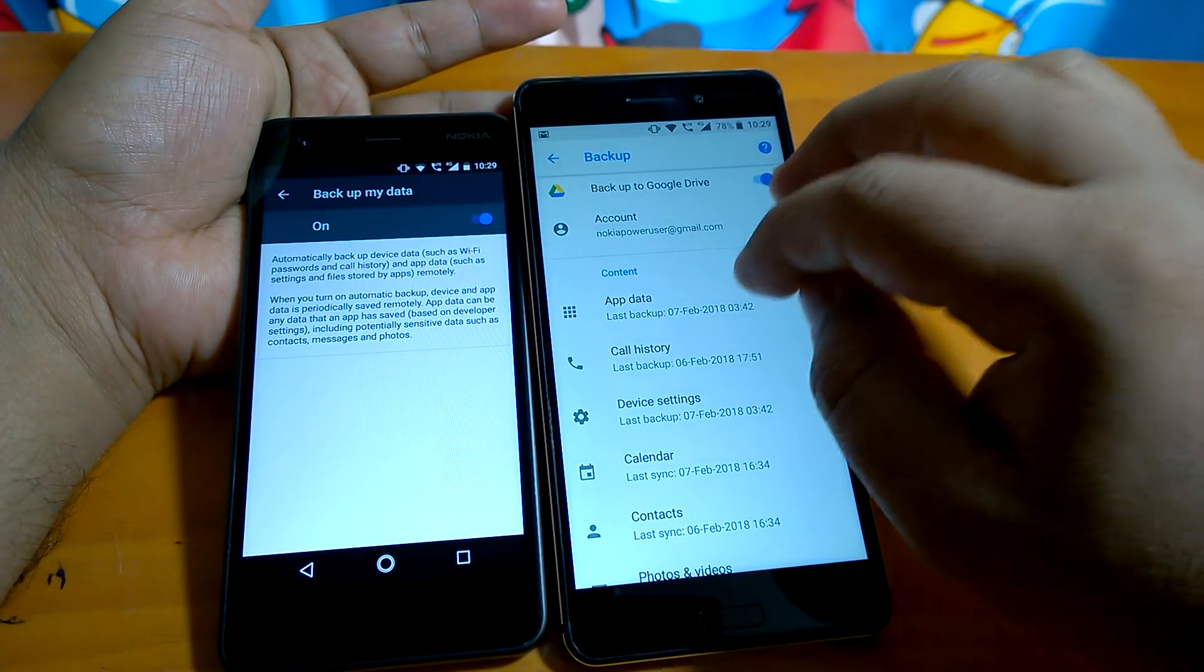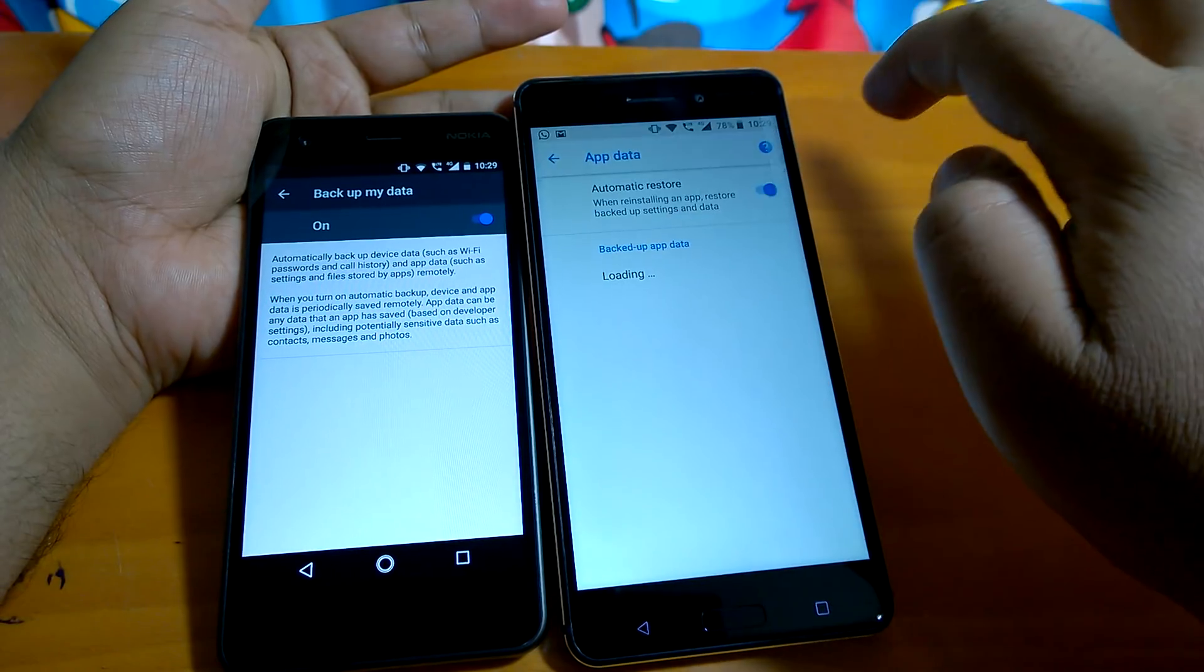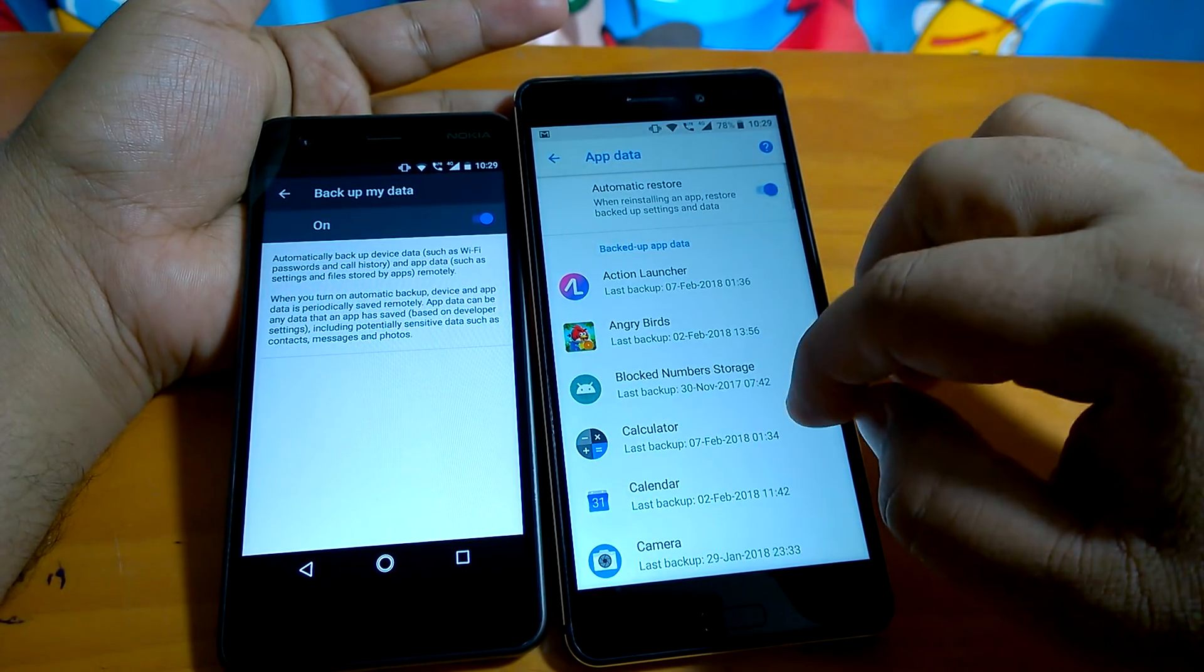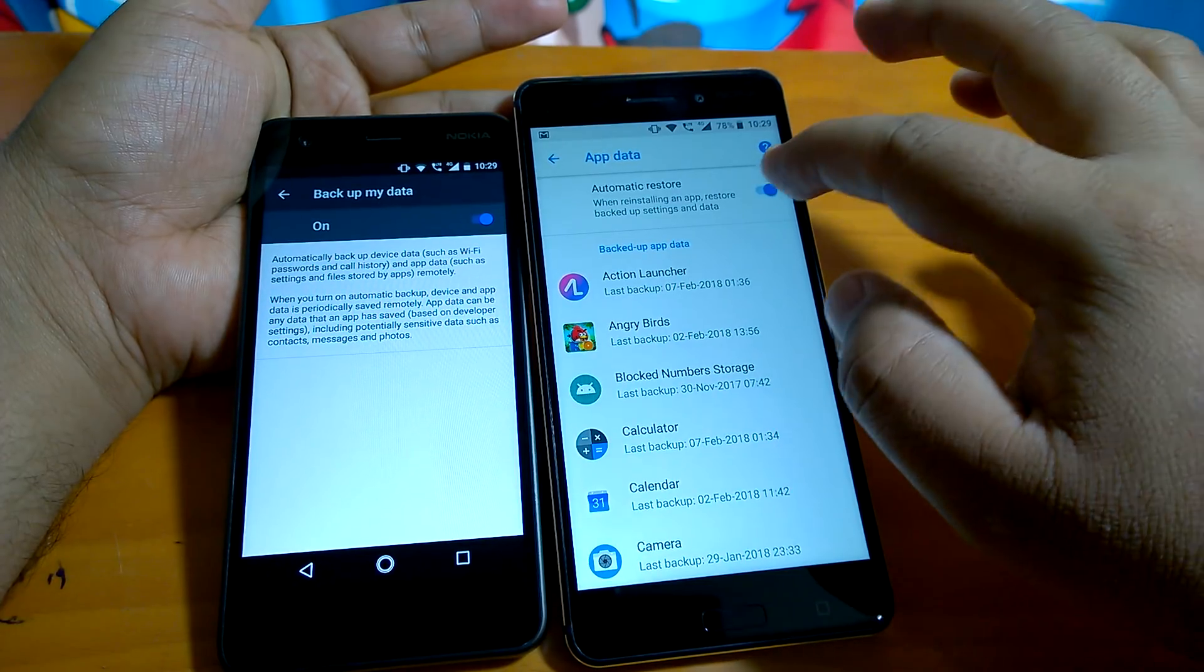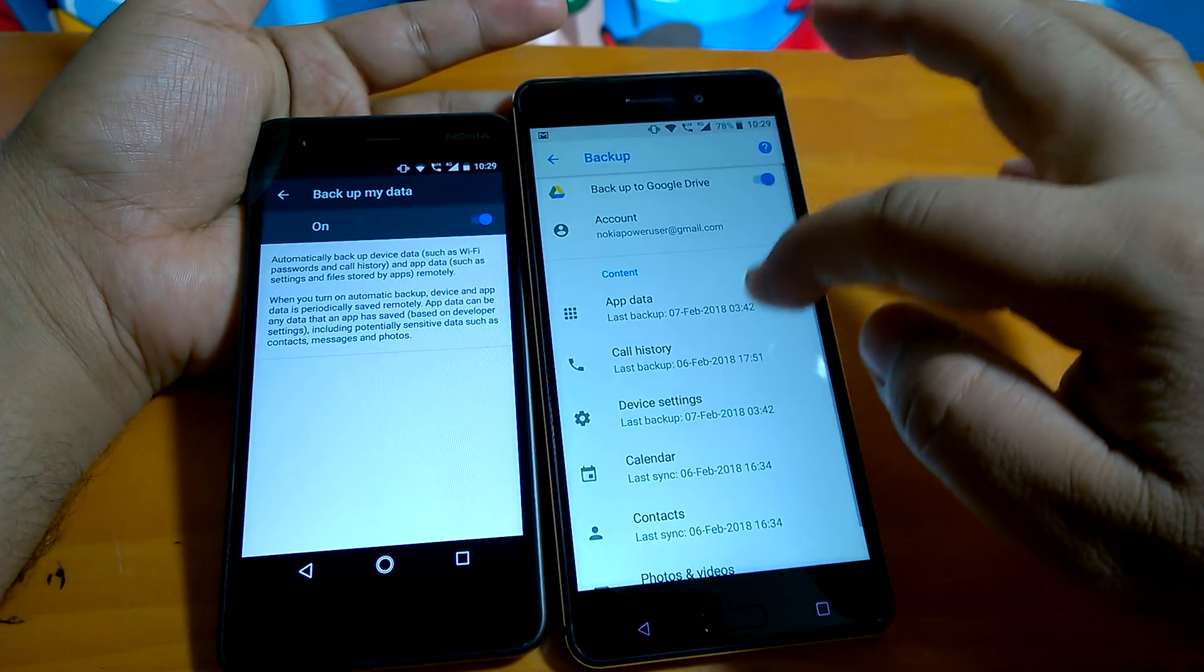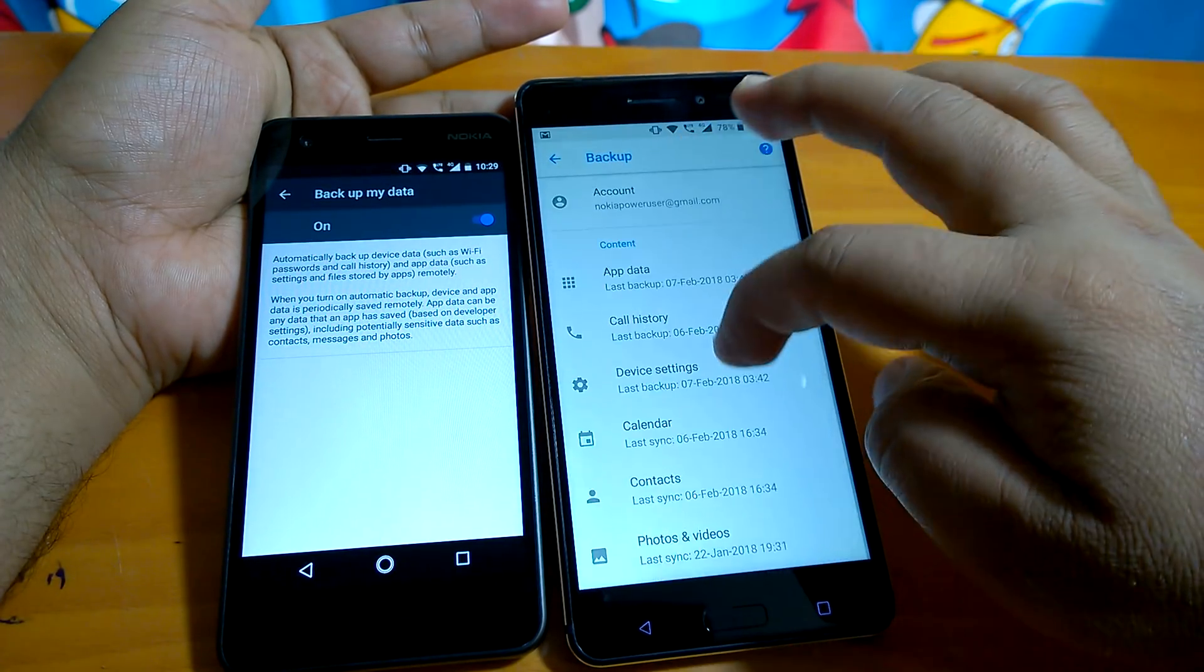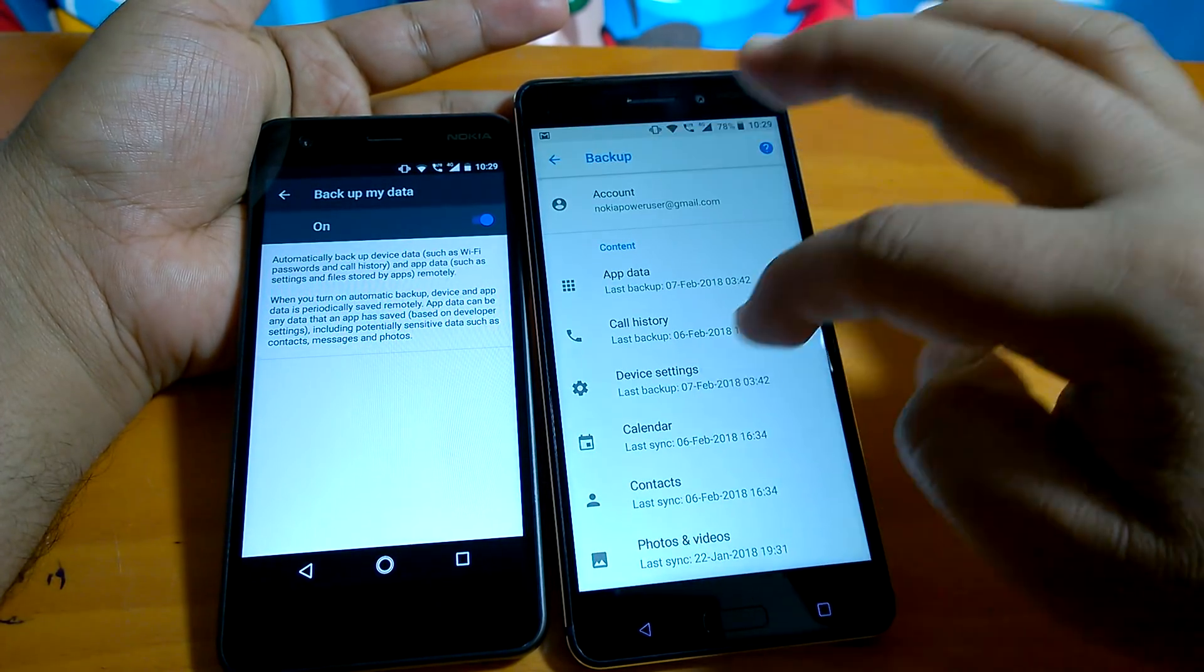Here in case of Oreo, now you can see that you can actually decide your app data, automatic restore, and it shows what all apps data it backs up. You can do automatic restore on and off from here. You can now see whether you want call history, device settings, calendar, contacts, photos and videos.